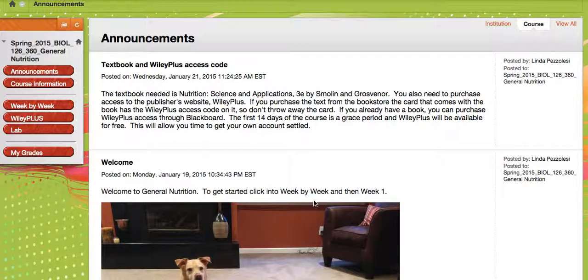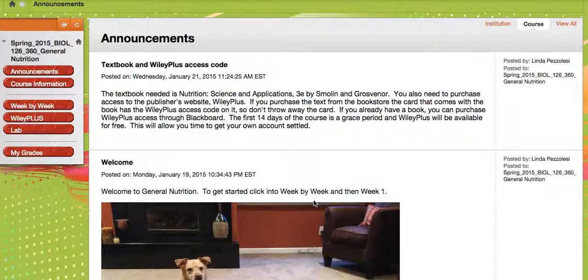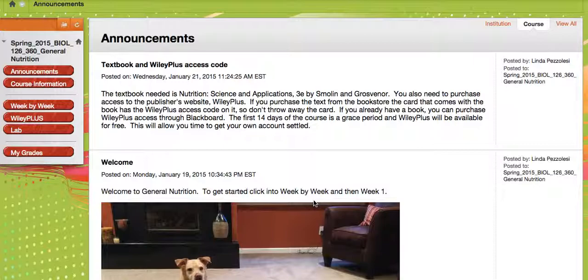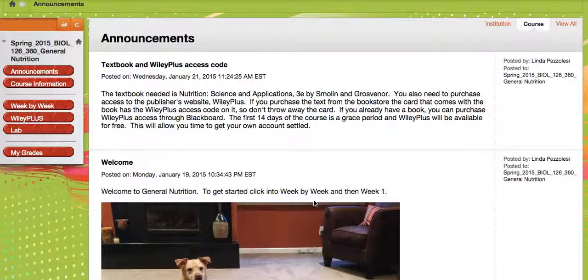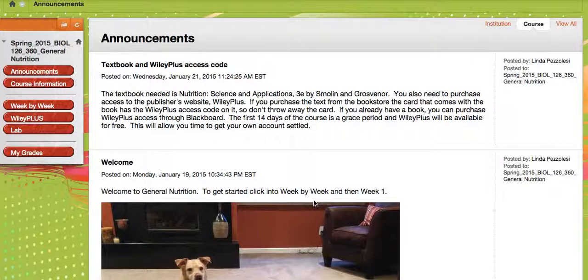For the first 14 days, access to Wiley Plus is free. It's a grace period, but then it's going to ask you to pay up. So you'll either have your access code that came with the textbook that you purchased at the bookstore. Or you can purchase Wiley Plus access codes through Blackboard, and when you try to click into one, it'll just ask you for your access code.